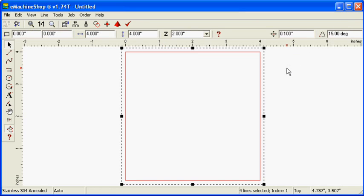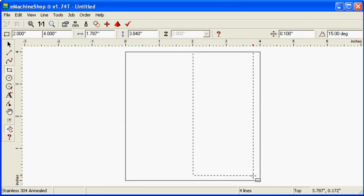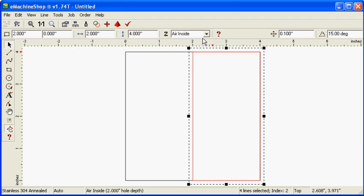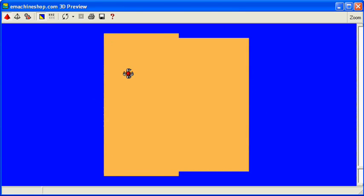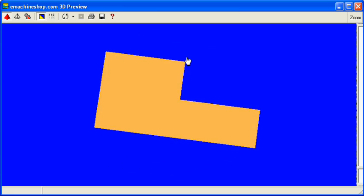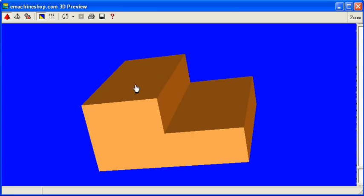Now draw a rectangle of half width. To remove material from the original shape, set the Z value to negative 1. Click the pyramid button to see the three-dimensional view of the part. Notice that material has been removed to create the staircase shape.